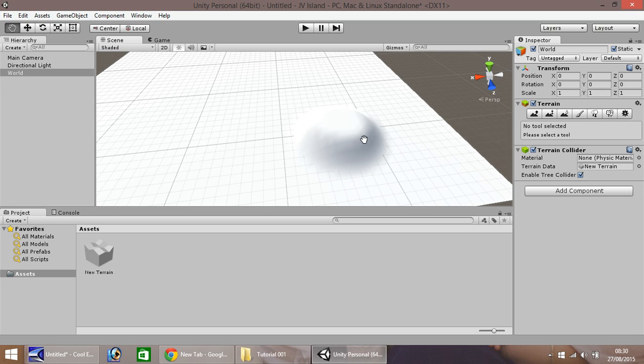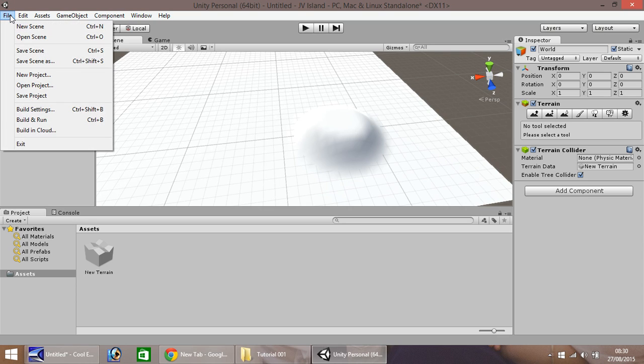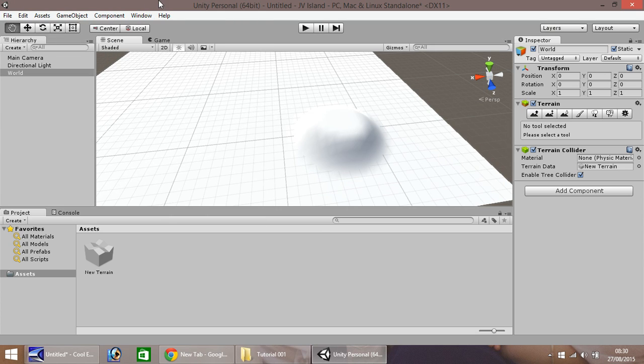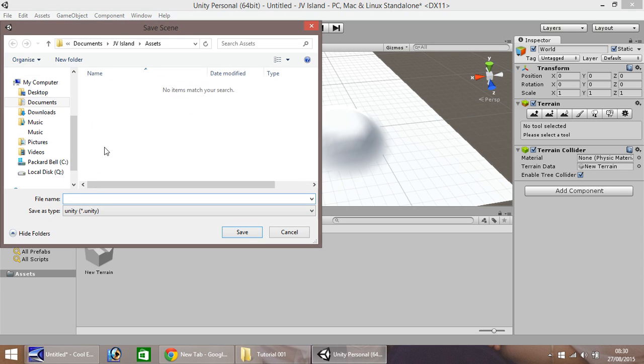Okay, so best thing to do now, we could do with actually saving this scene. If you go to File, and go to Save Scene, or you can hold Ctrl and press S, and input a file name. So I'll just call this Island. It's nice and simple. And then hit Save.